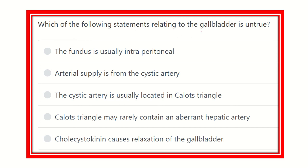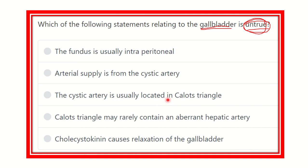For this question, we have to find out first of all the details about the gallbladder, then it will be clear to us about the untrue option. Here are the options: the fundus is usually intraperitoneal; arterial supply is from the cystic artery; the cystic artery is usually located in the Calot's triangle; Calot's triangle may rarely contain an aberrant hepatic artery; cholecystokinin causes relaxation of the gallbladder.